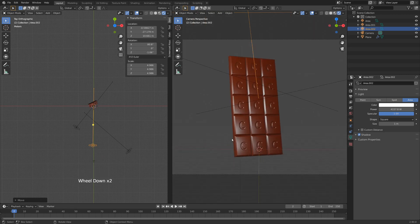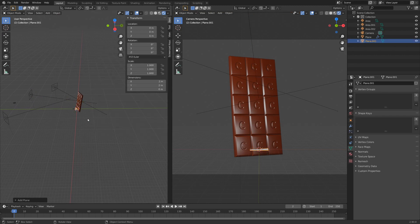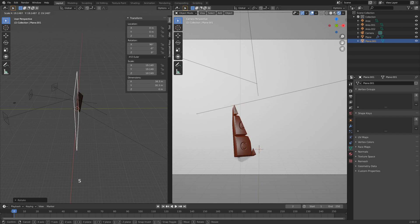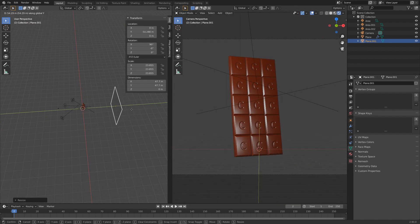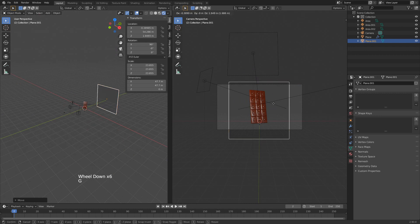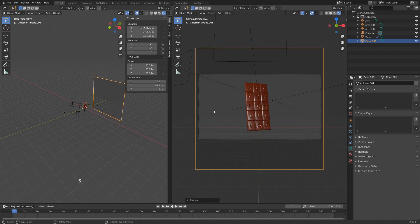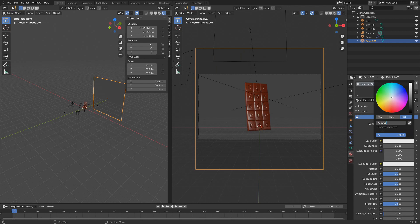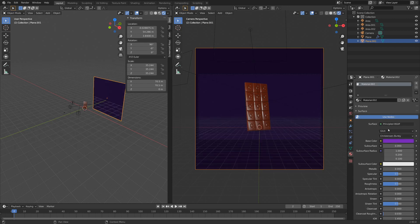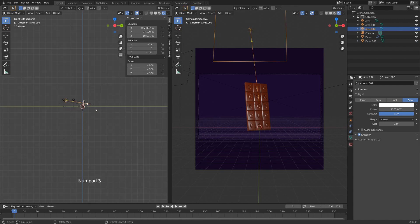Now we can clearly see the C in the chocolate. Let's add the background. Hit Shift+A, add a Plane, hit RX 90, scale it up very large, hit G and Y and pull it backwards to cover the whole frame. On the right side, adjust the background so it covers the entire frame. Add a color — the hex code is in the description, which is 731DB6. Apply that as the default shader color for the background.